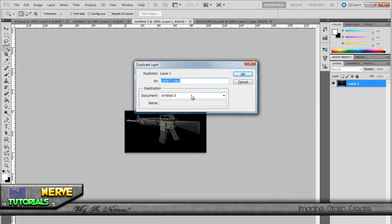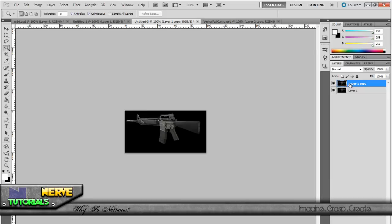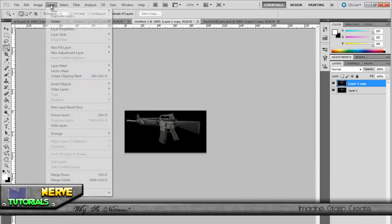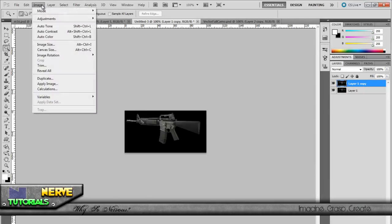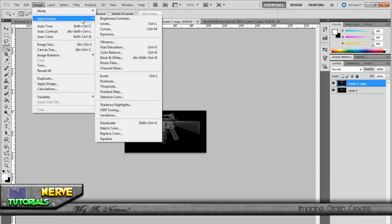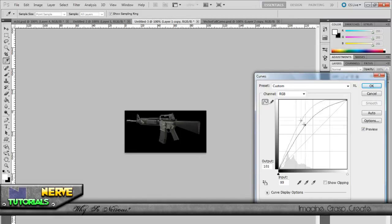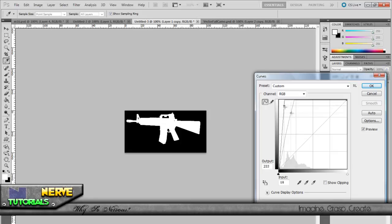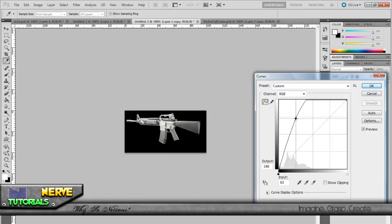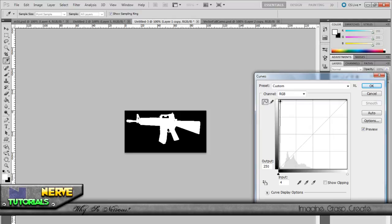I decided what if I made the gun lighter than the black so it wouldn't pick up as the same thing. In case I mess up I still have the original. Then I went up to Image, Adjustments, Curves. I could have also clicked Ctrl+M. I dragged this all the way to the left, like I was just dragging it around like this.